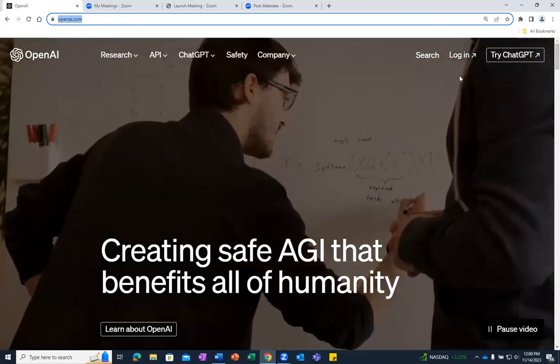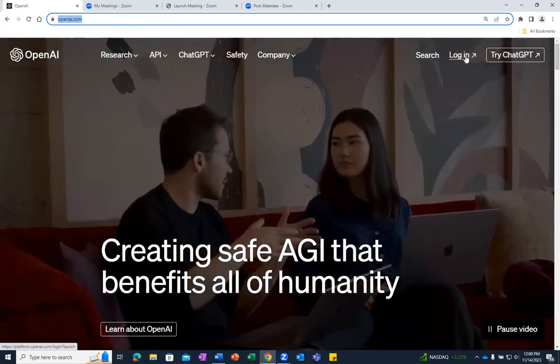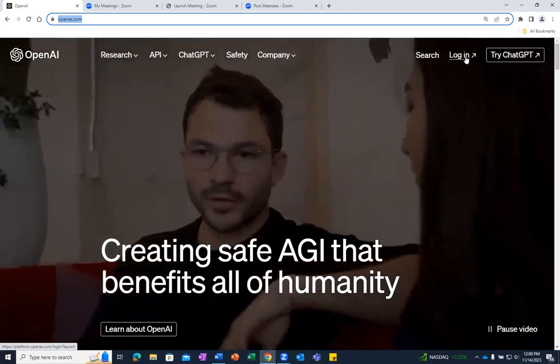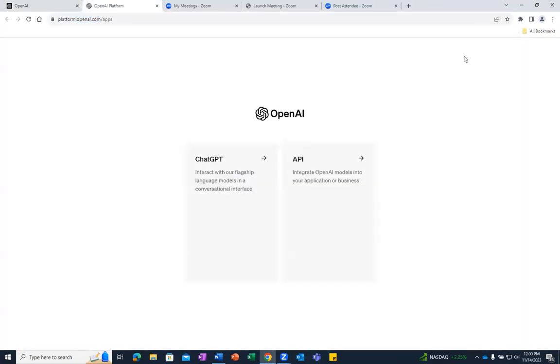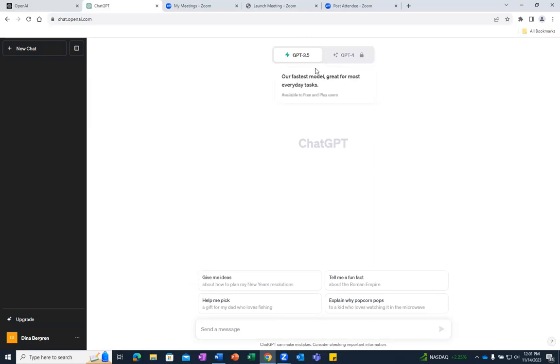After setting up your account, you can log in from the OpenAI website and then select ChatGPT. In this demonstration, we will use the free ChatGPT 3.5 version to ask questions related to interviewing.